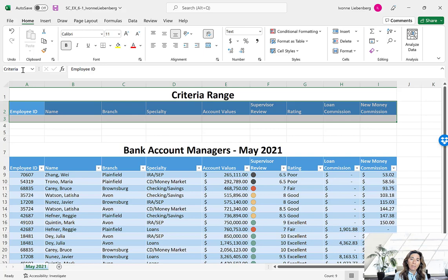Select the range A2 to I3 — the column headers plus one extra row where we'll put our rules. Click on the Name Box and name this range Criteria, then press Enter. Now we need to add our filter rules below the column headers in row 3. Excel will know to apply those specific rules to our main table because the column headers match.